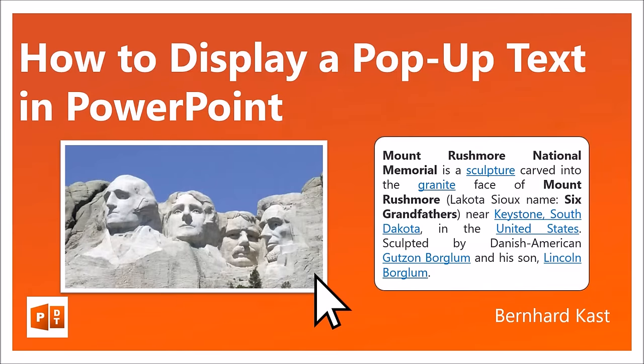Hello, my name is Bernard Kast. In this video I show you how to display pop-up text in PowerPoint.